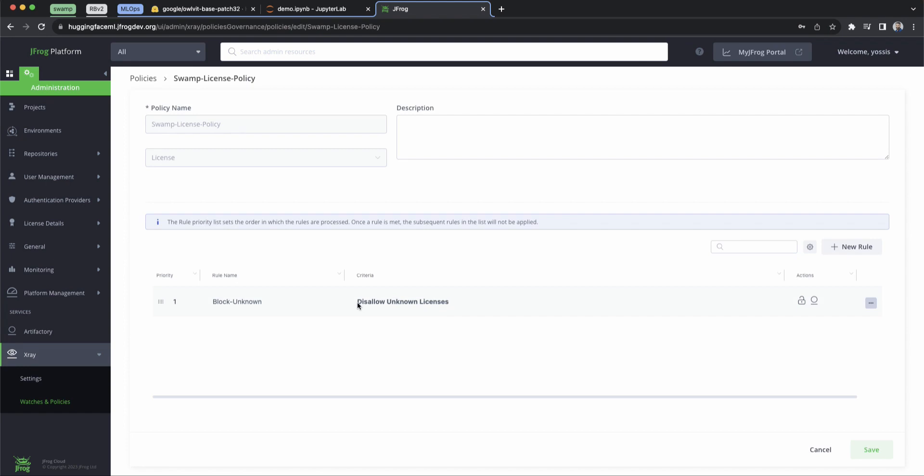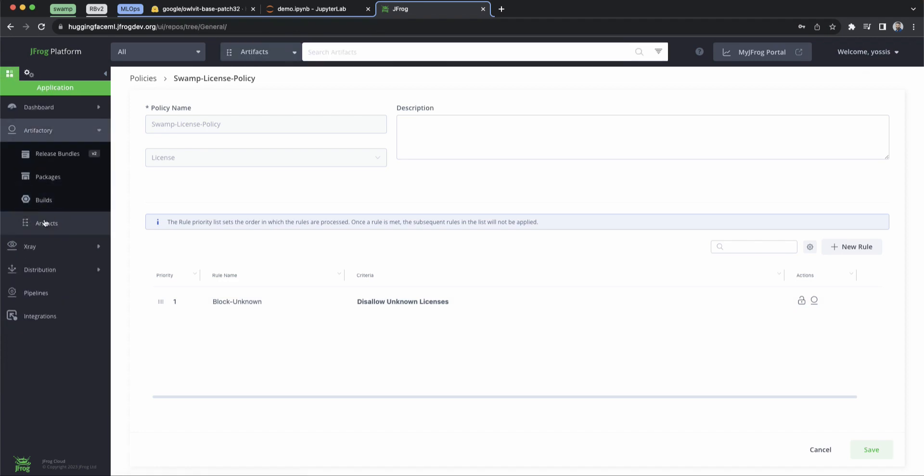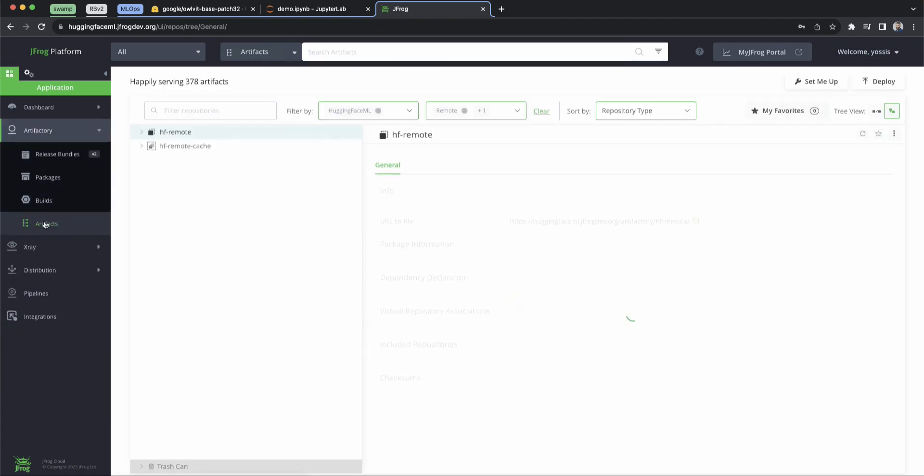So here you can see we've disallowed unknown licenses. This is pretty common practice as well with your open source packages. You don't want to let things without an appropriate license into your system.